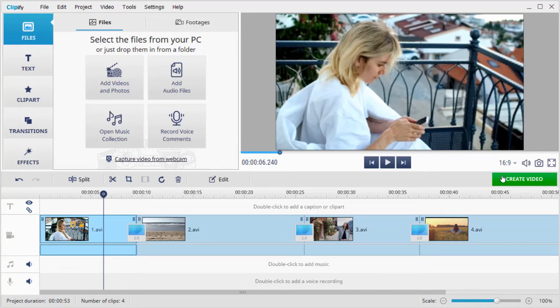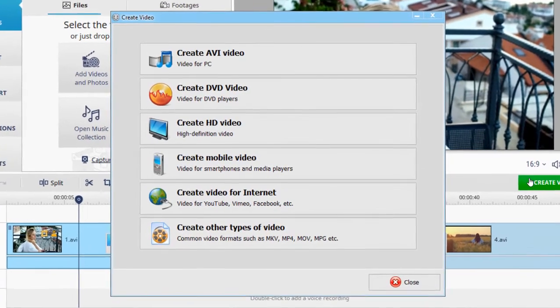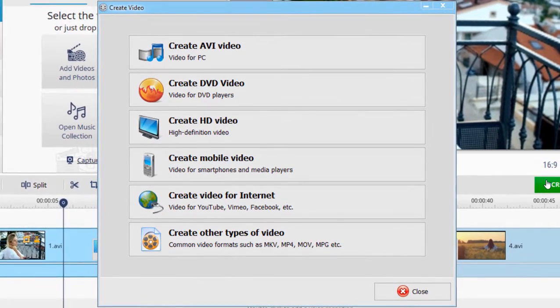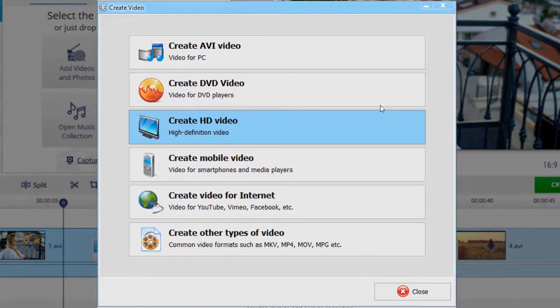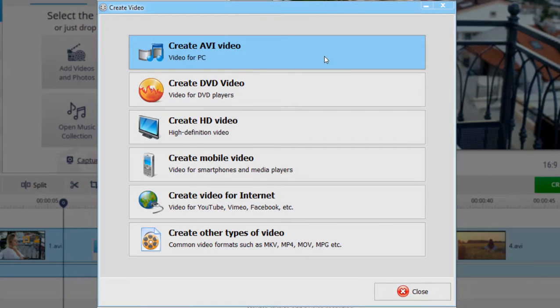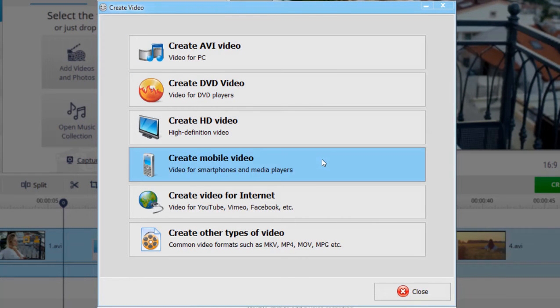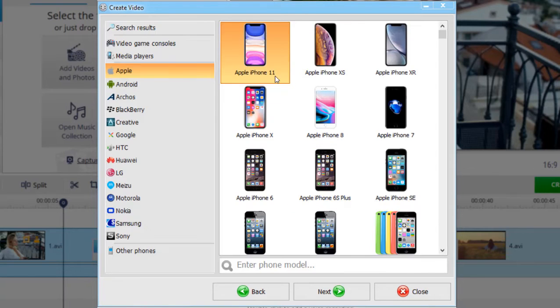When you've finished editing, click Create Video and choose the desired format. You can save it for watching on your PC, DVD player, or smartphone. Let's hit Create Mobile Video and choose the needed phone model.